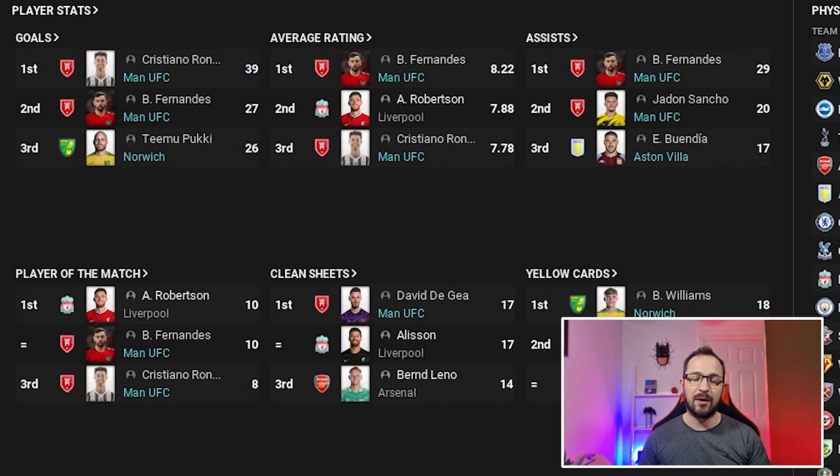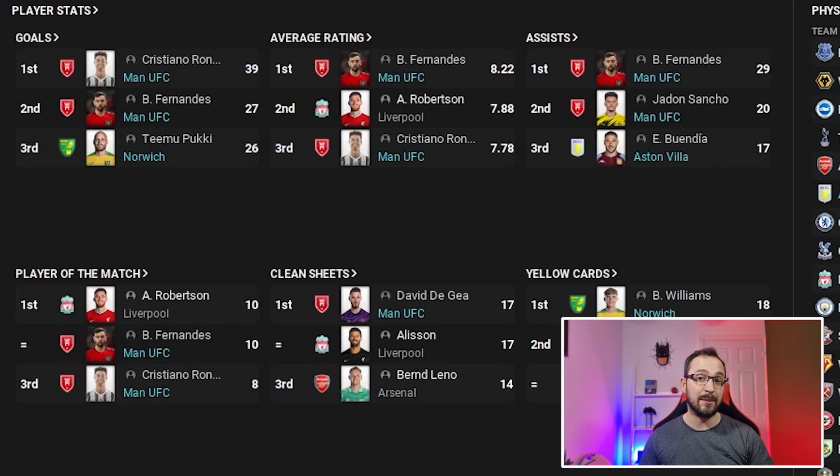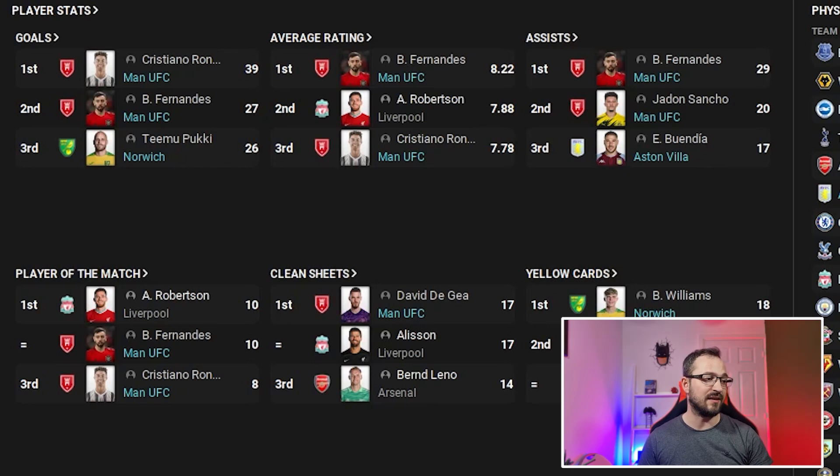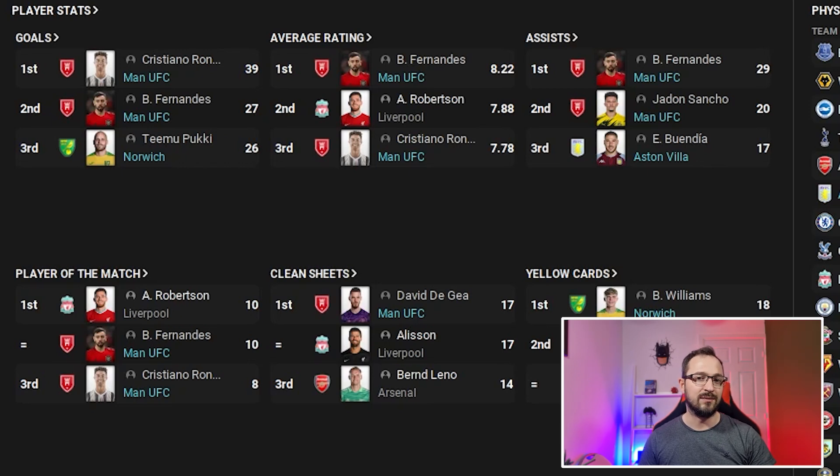Aston Villa came a few places above expectations by coming sixth with 65 points. Norwich ended up beating the drop and finishing in a European qualification place, seventh place. Not bad at all.